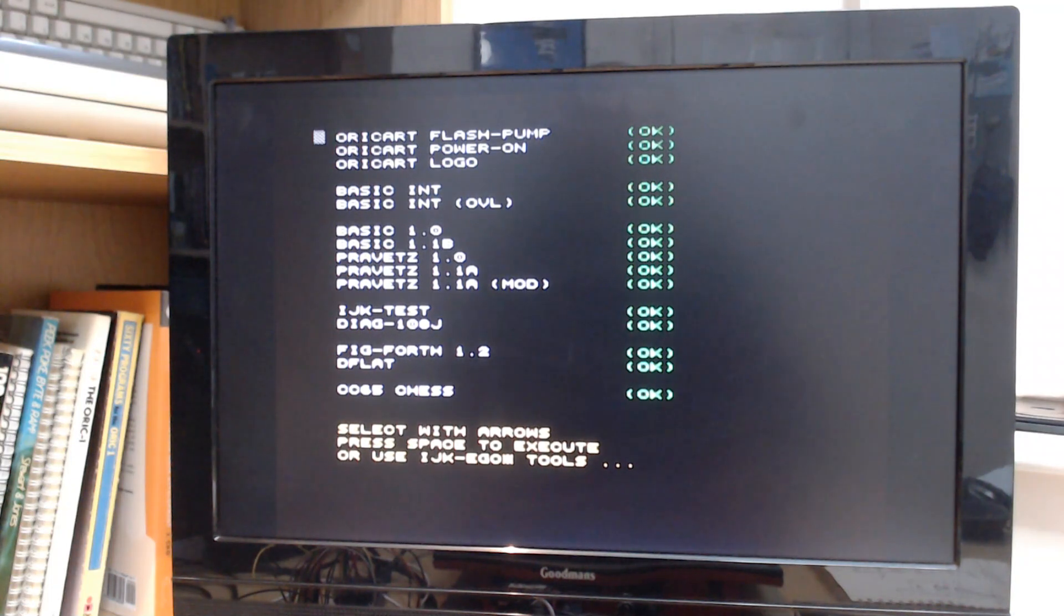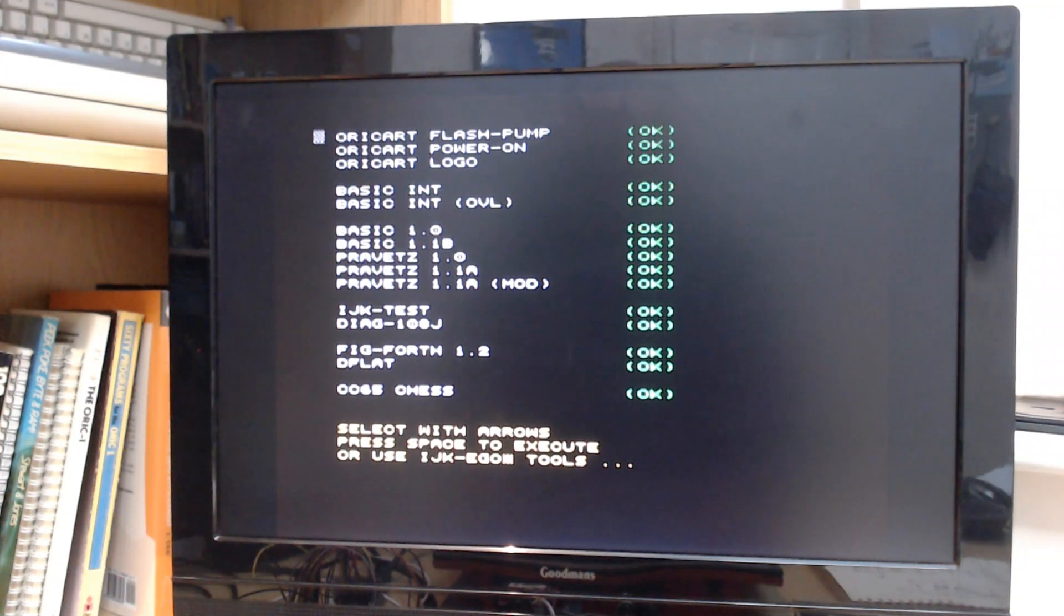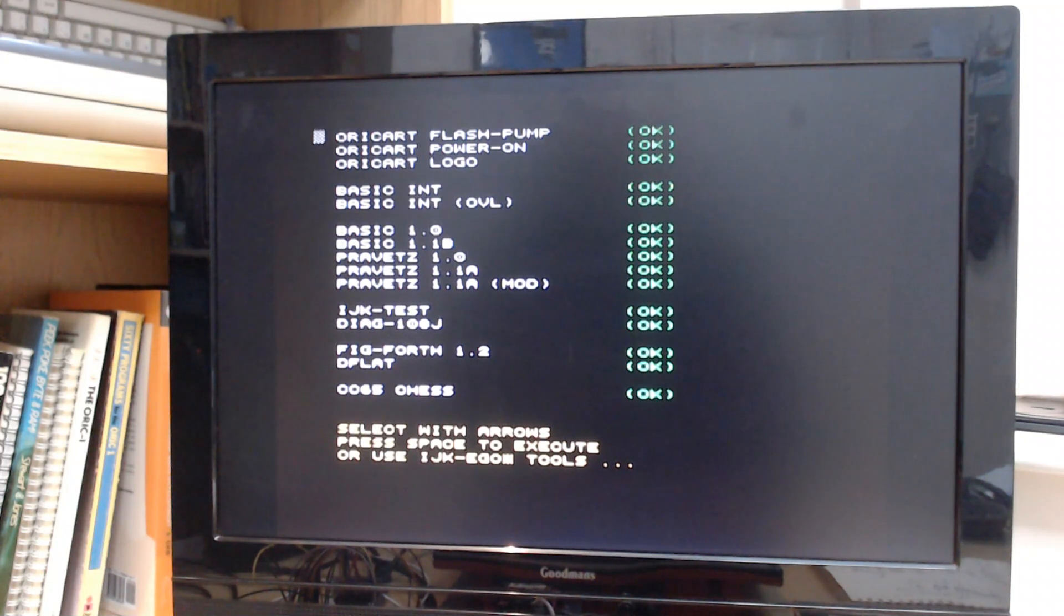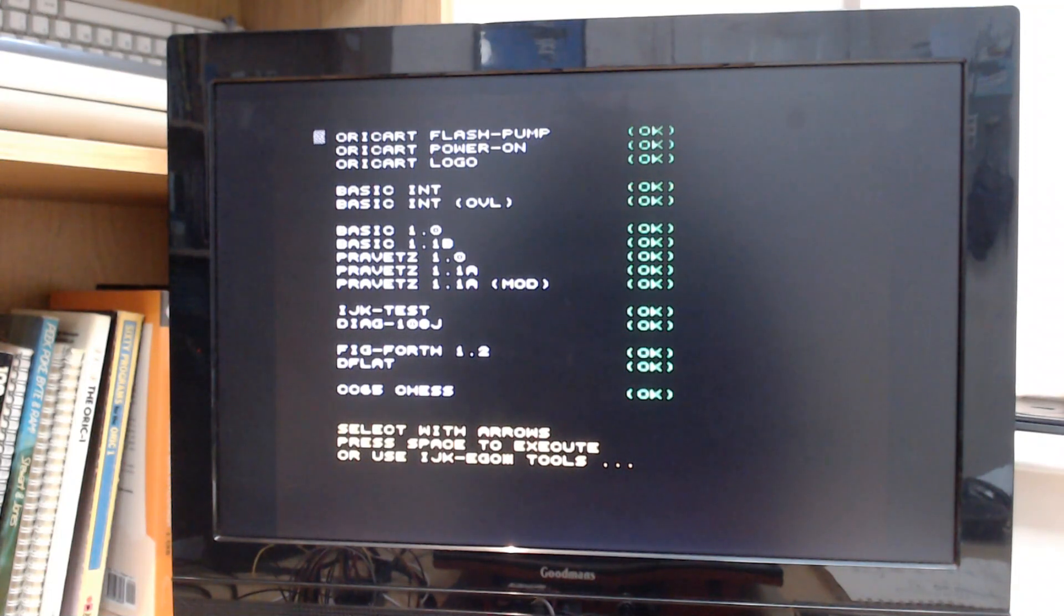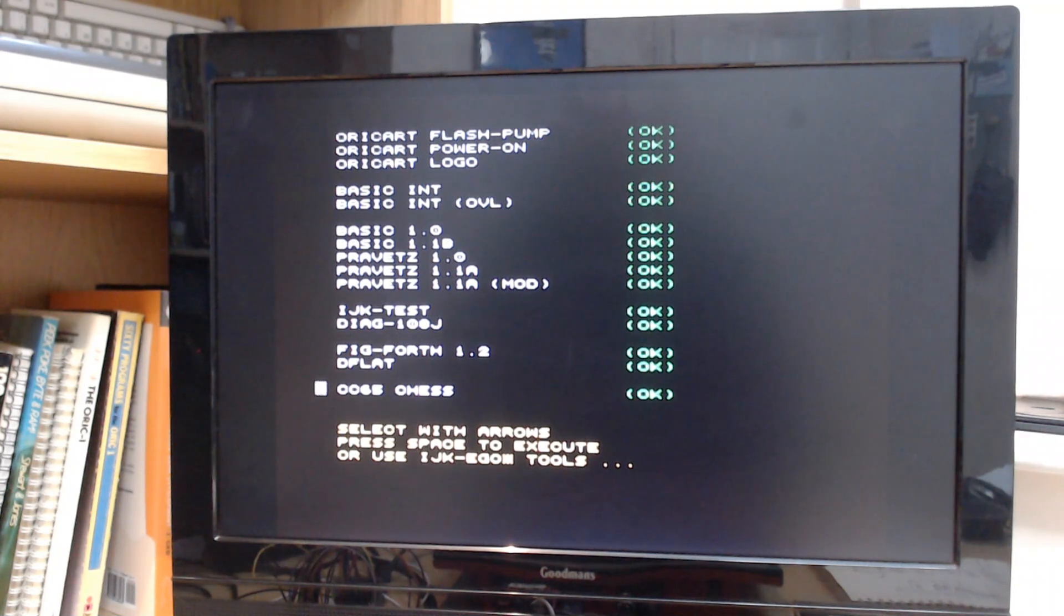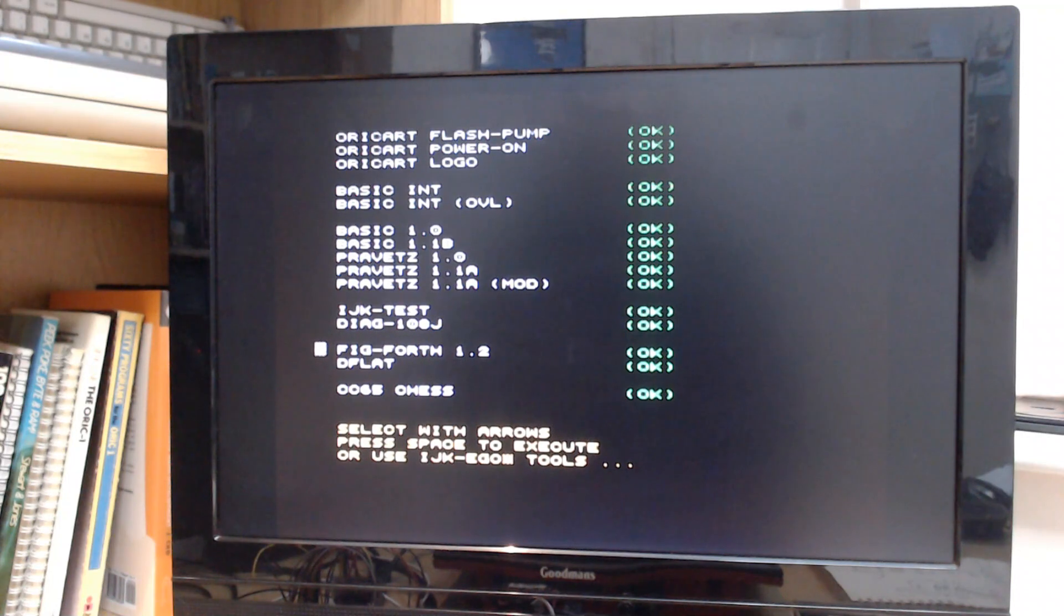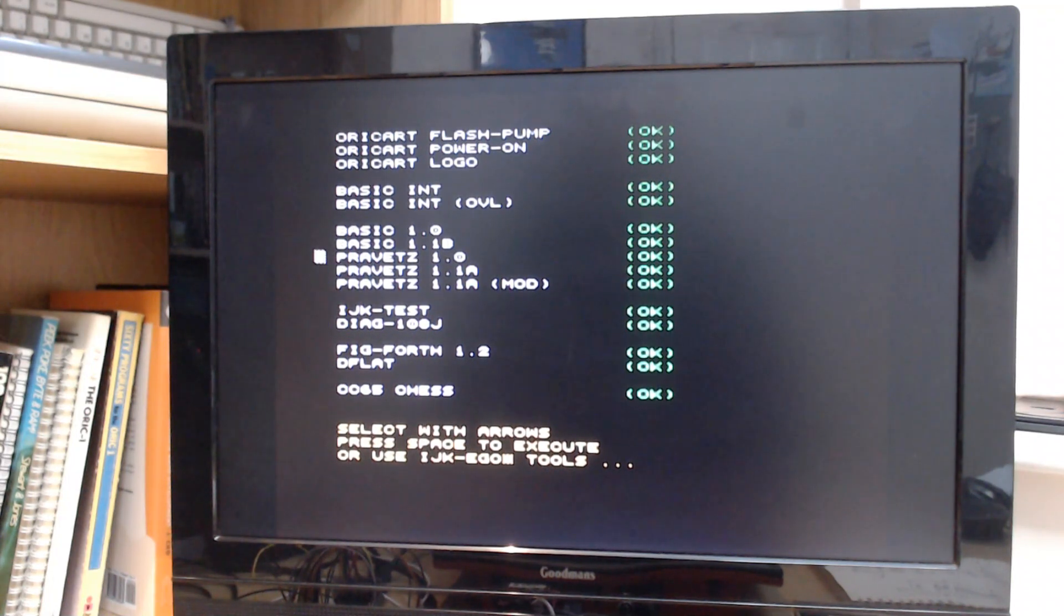When you consider that the Oric itself normally has 16k of ROM, it really gives you a lot of options. This is only a little bit of what you can do with it. But you can see here I can pick from Basic 1.0 which is the original Oric 1 basic.